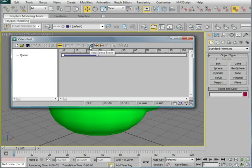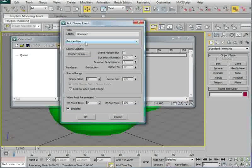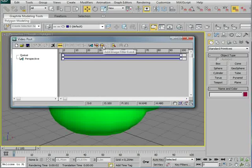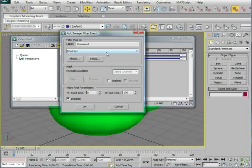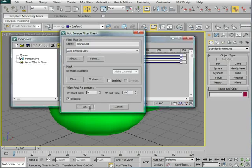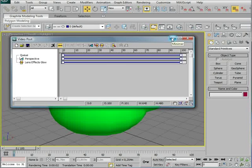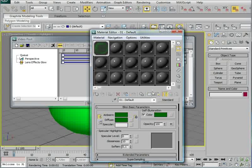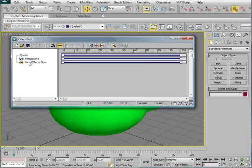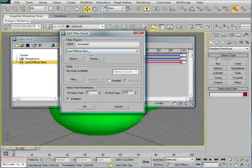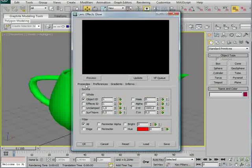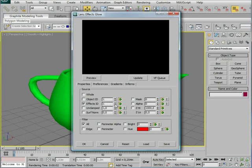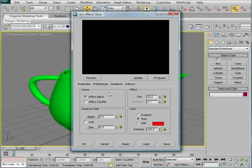So add scene event, just use perspective, click OK. And then I'm going to add image filter event. Choose the glow. I'm just going to click OK. We're going to go into the settings, but I want to put in a material ID. If there's material here, I'm just going to change it to one. Like that. And in these settings of the glow, I'm going to set the properties to Effects ID Number 1. This is the material ID you gave it, and that's 1.